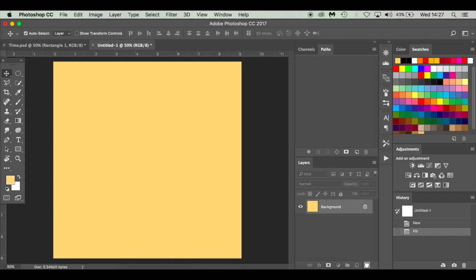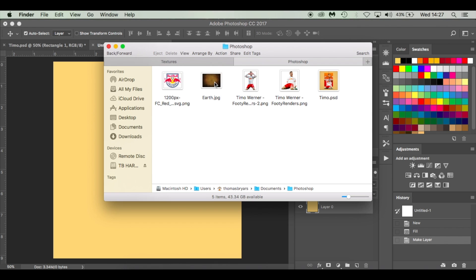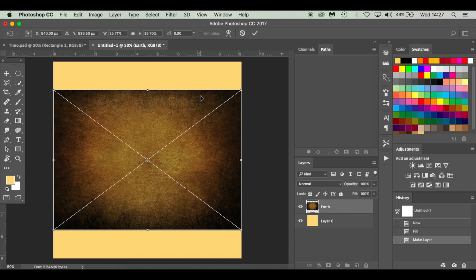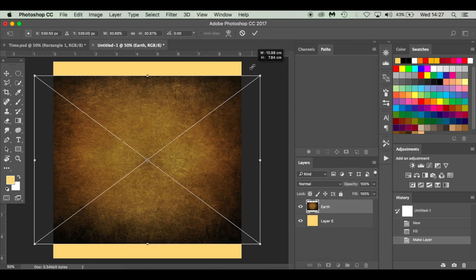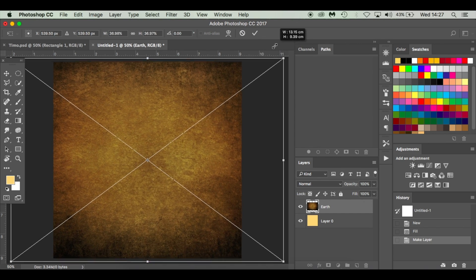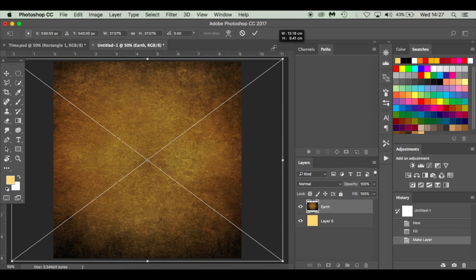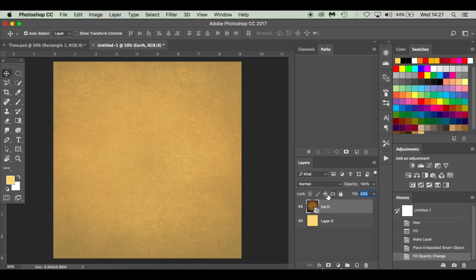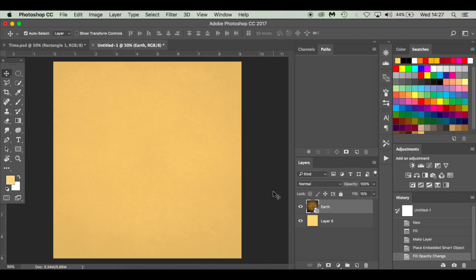I'm going to unlock that layer. Now I'm going to drop in my first image — it's this earth texture. I'll try and find this online; I've just got it as a stock image in my files, so I'll put the link in the description below. I'm going to drop the fill down to around 15 — you can't quite see it but it just gives it a little bit of texture and variation.